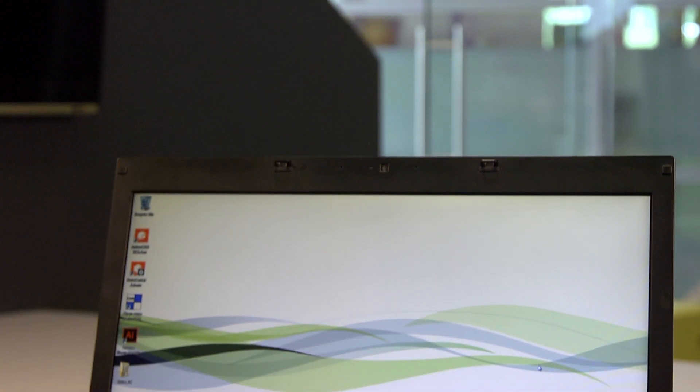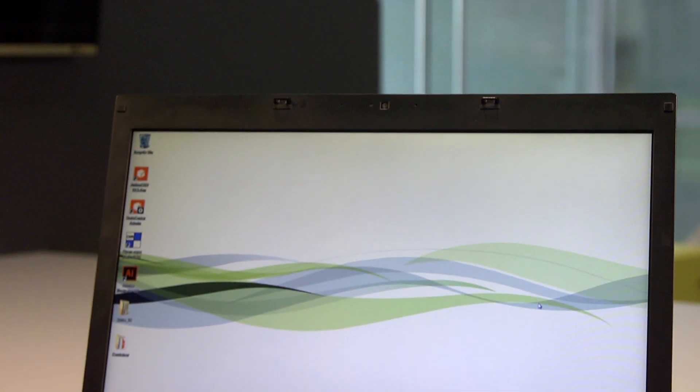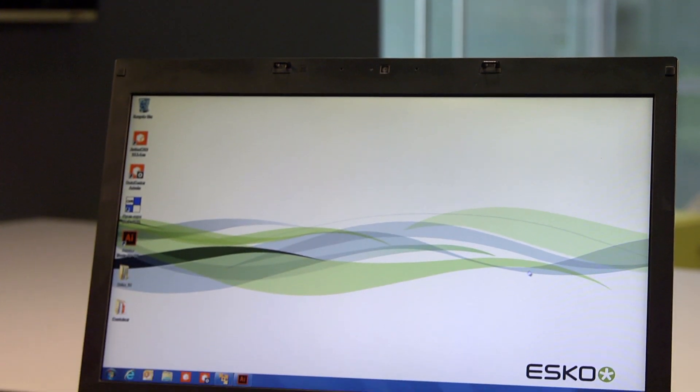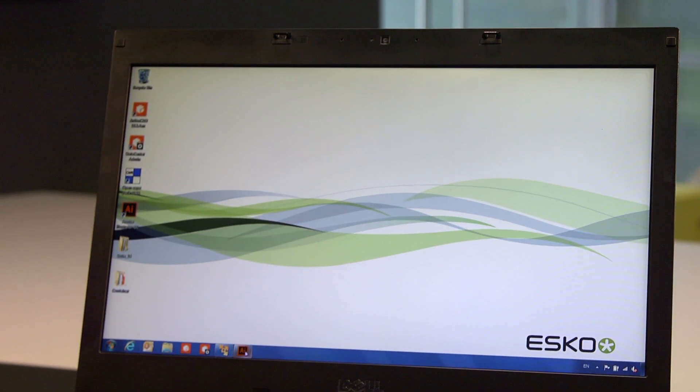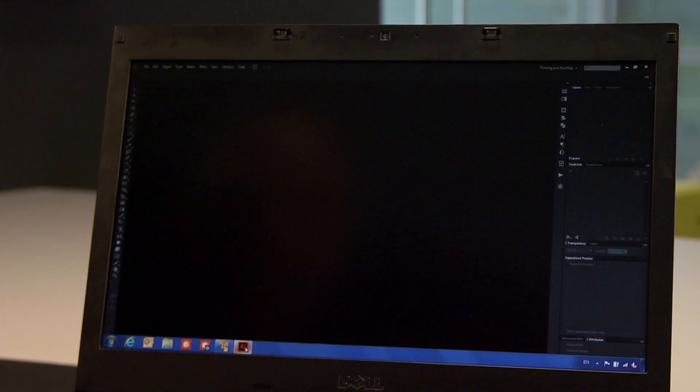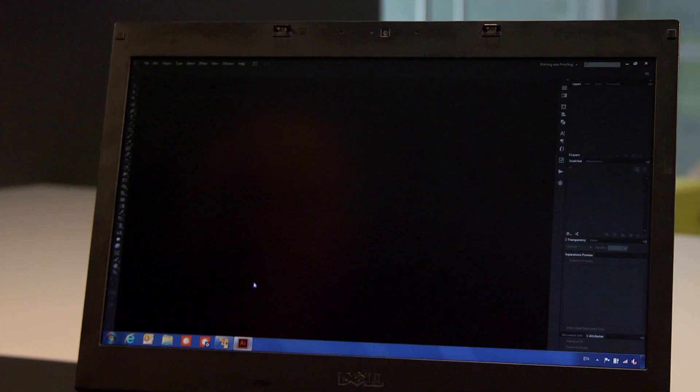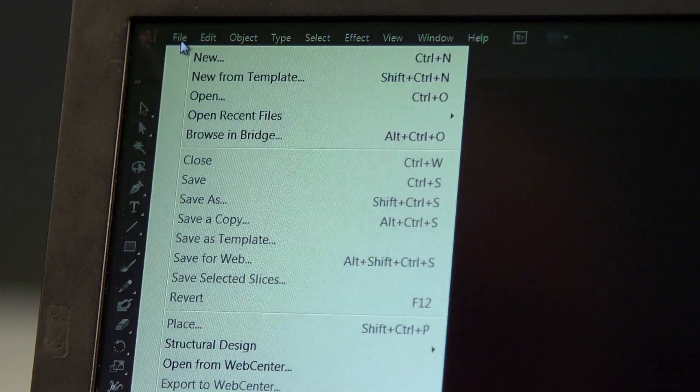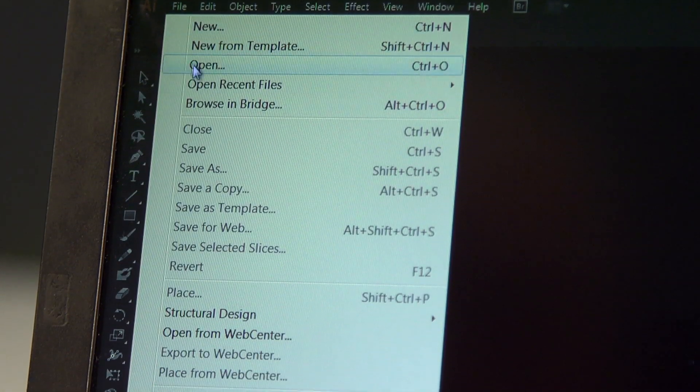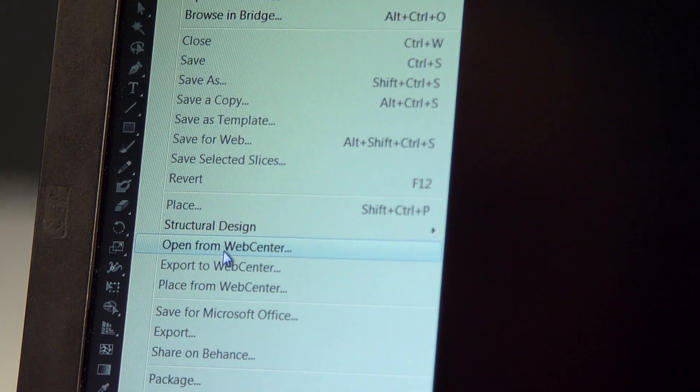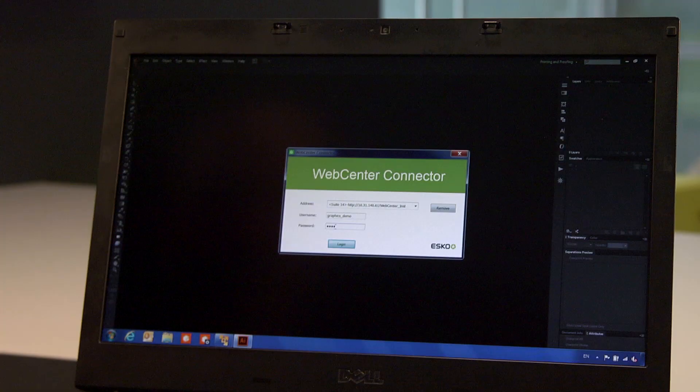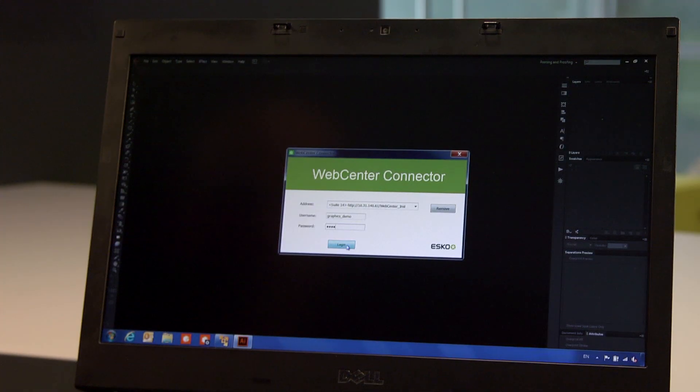Now the graphic designer can get to work, from whatever location he is working from, using whatever kind of machine or operating system. I'll play that part for now. In the graphics editor, I can connect to the project via WebCenter using my login credentials as a graphic designer.